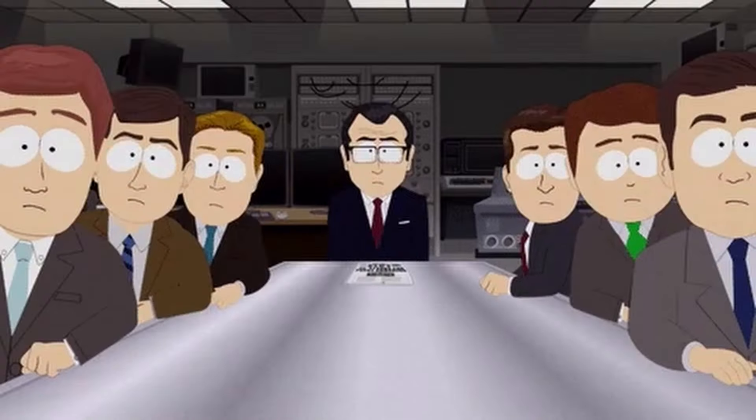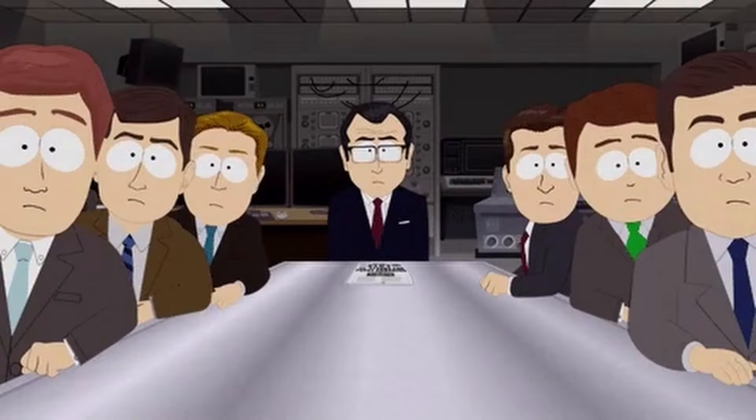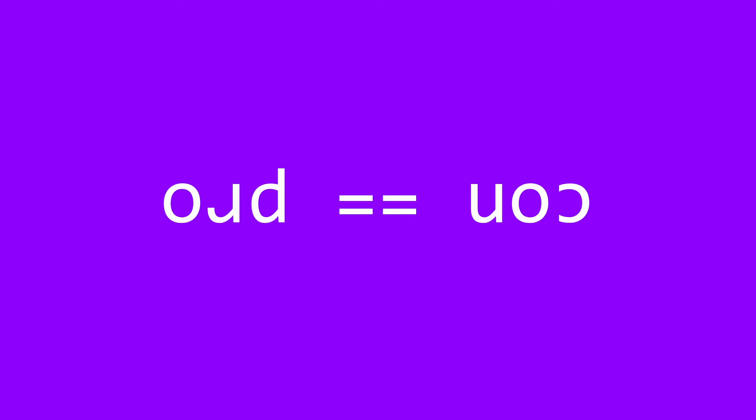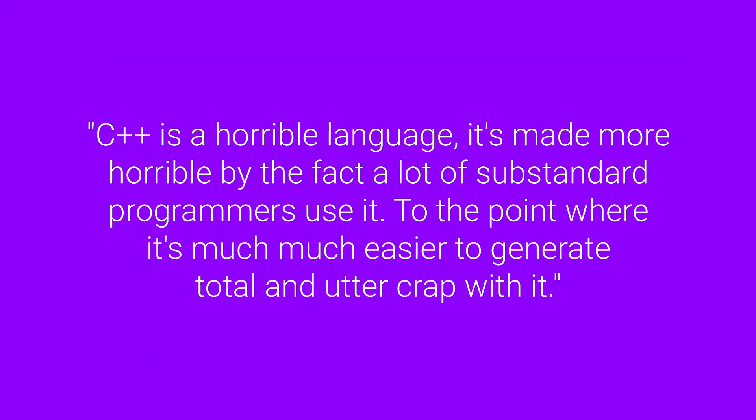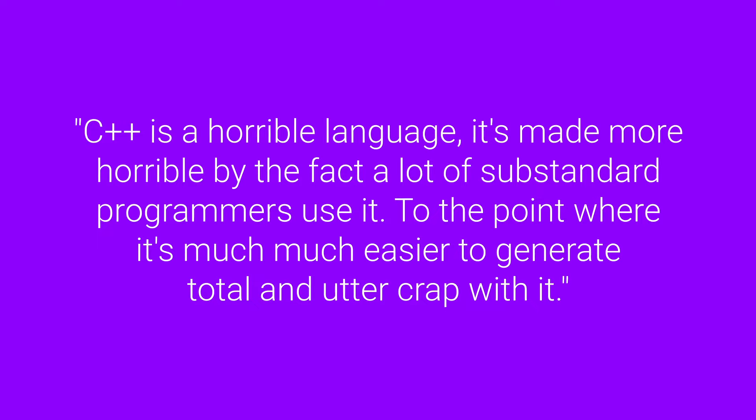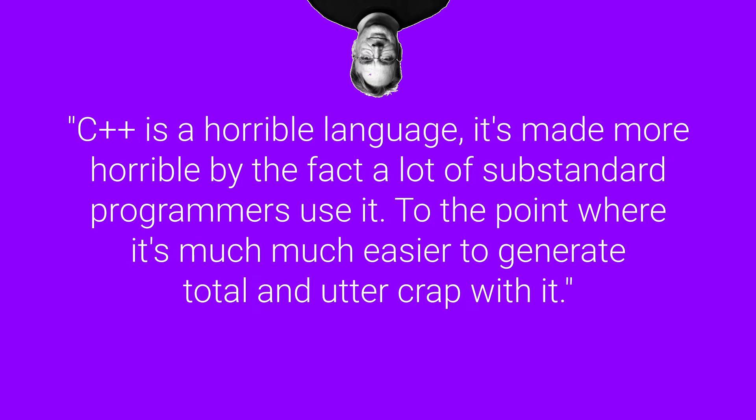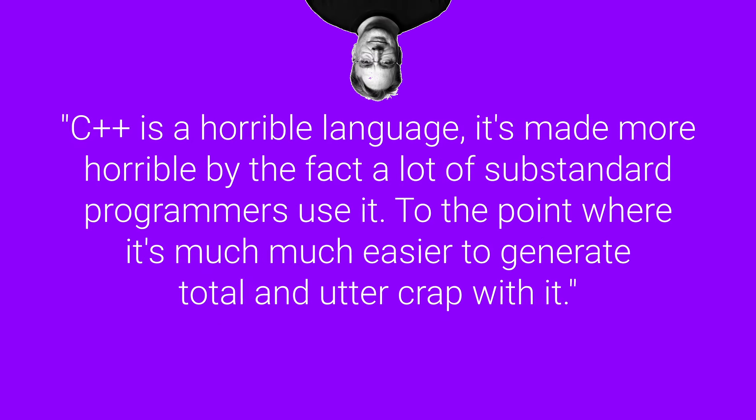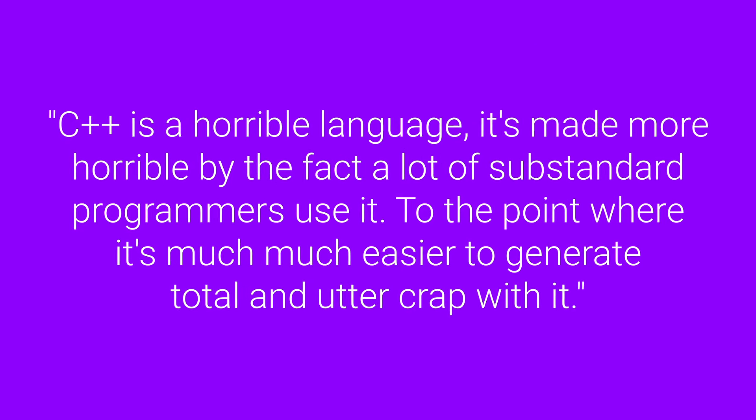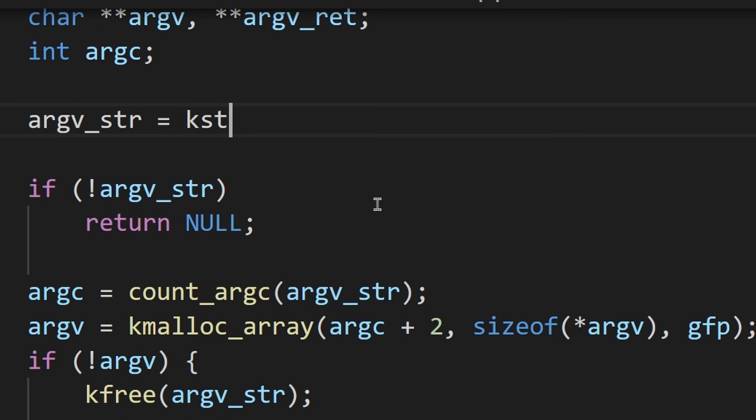A lot of this is subjective, of course. Many see cons as pros and vice versa. But as Linus Torvalds once said, C++ is a horrible language. It's made more horrible by the fact that a lot of substandard programmers use it, to the point where it's much, much easier to generate total and utter crap with it. But of course, this must be true, as a famous person said it.